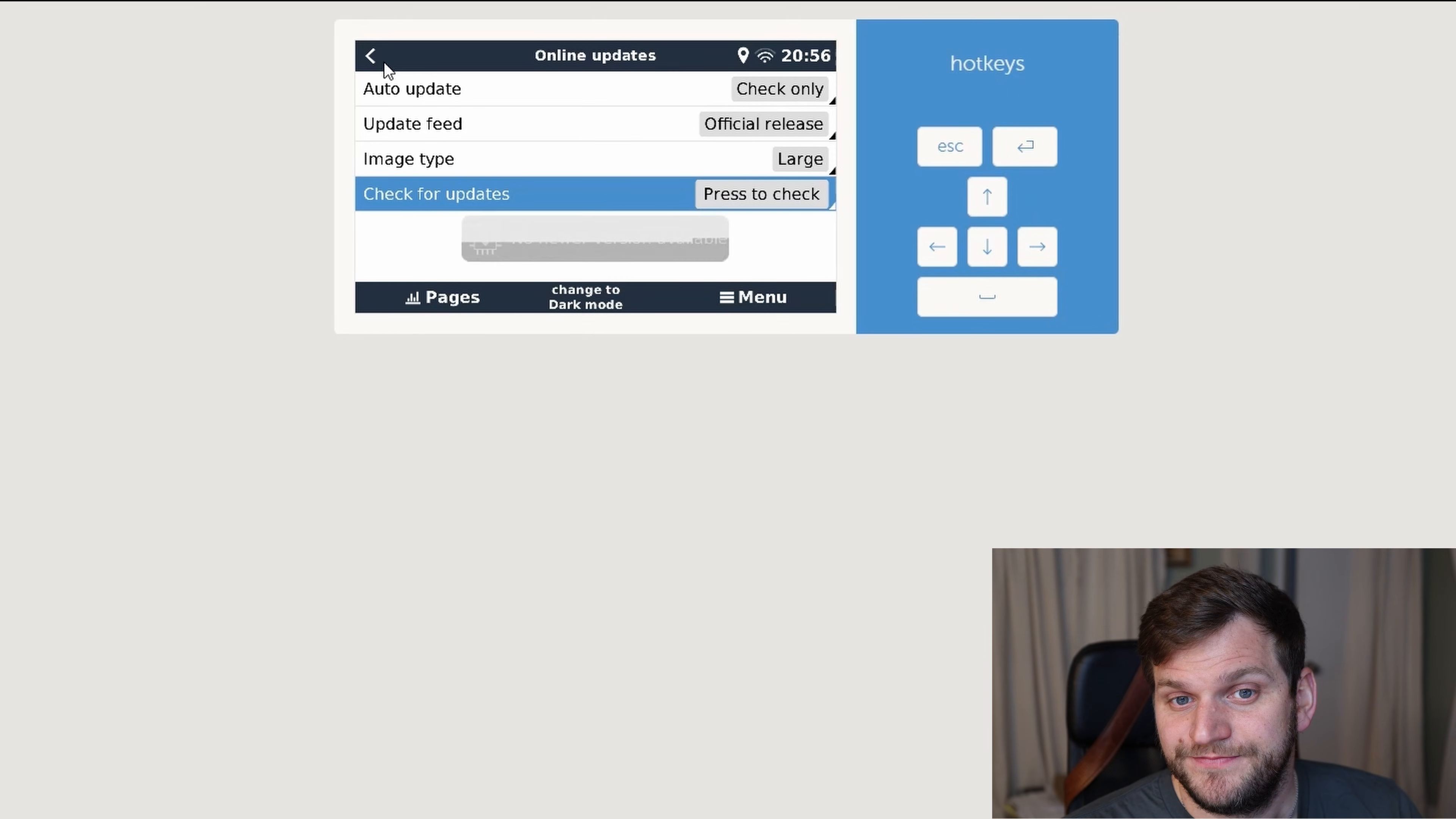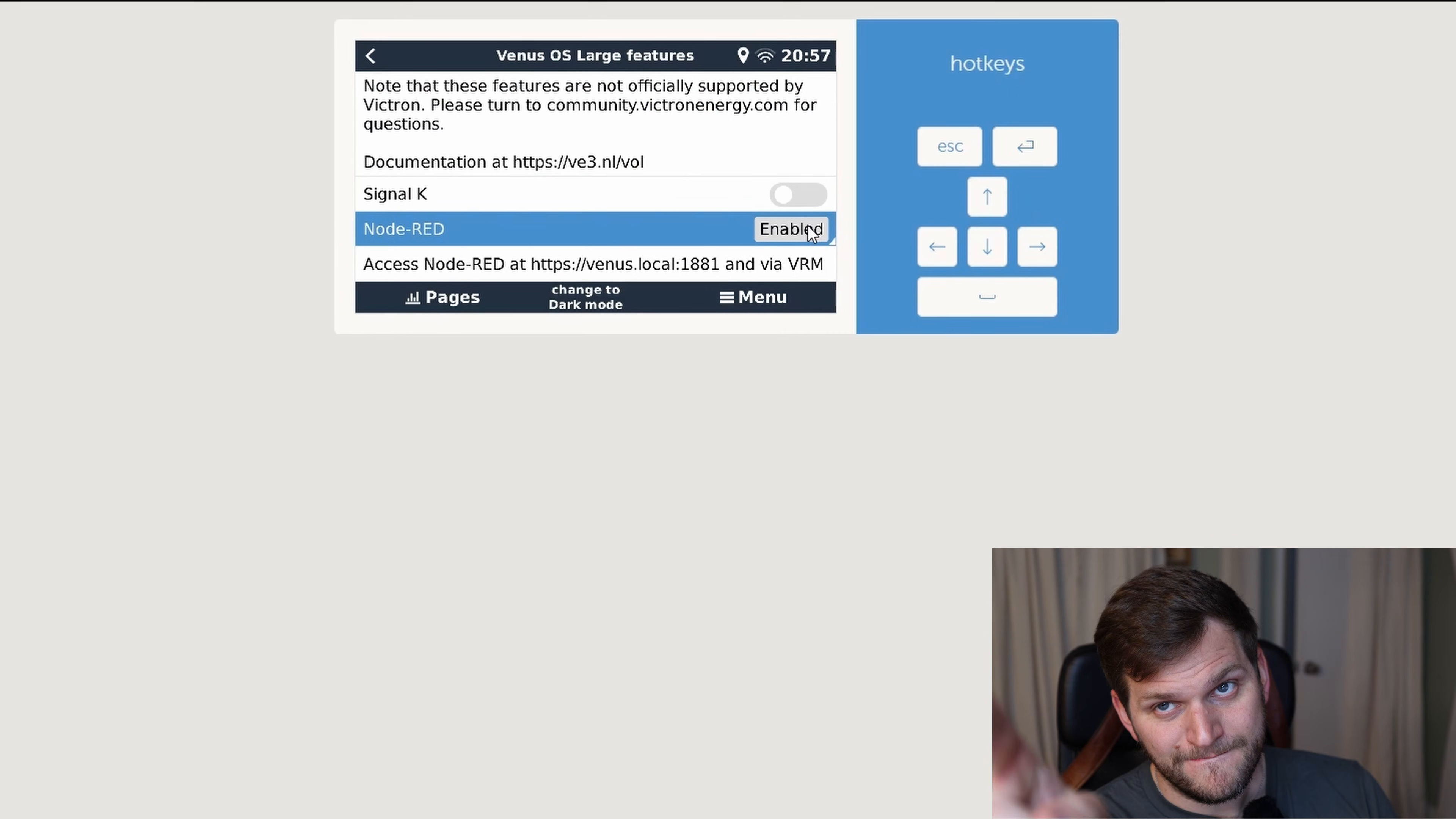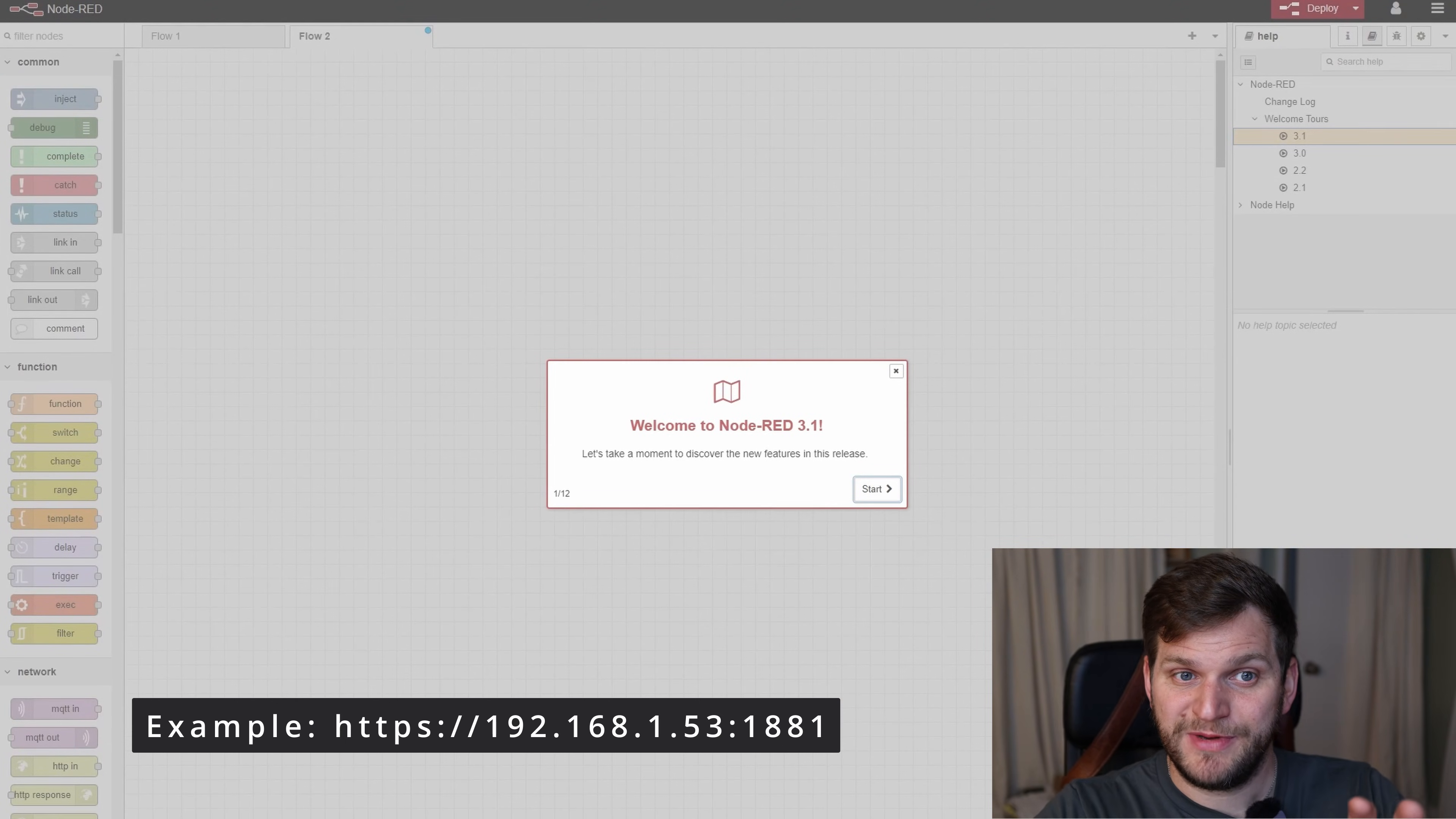So, first thing we need to do, enable Node-RED. That means we'll go into settings, go down almost all the way, I believe. It's right above the setup helper, the package manager, in case you have it installed. Venus has large features. And as you can see, I do have already Node-RED enabled, and that is quite important. You might have it disabled. You want to enable it. Very important.